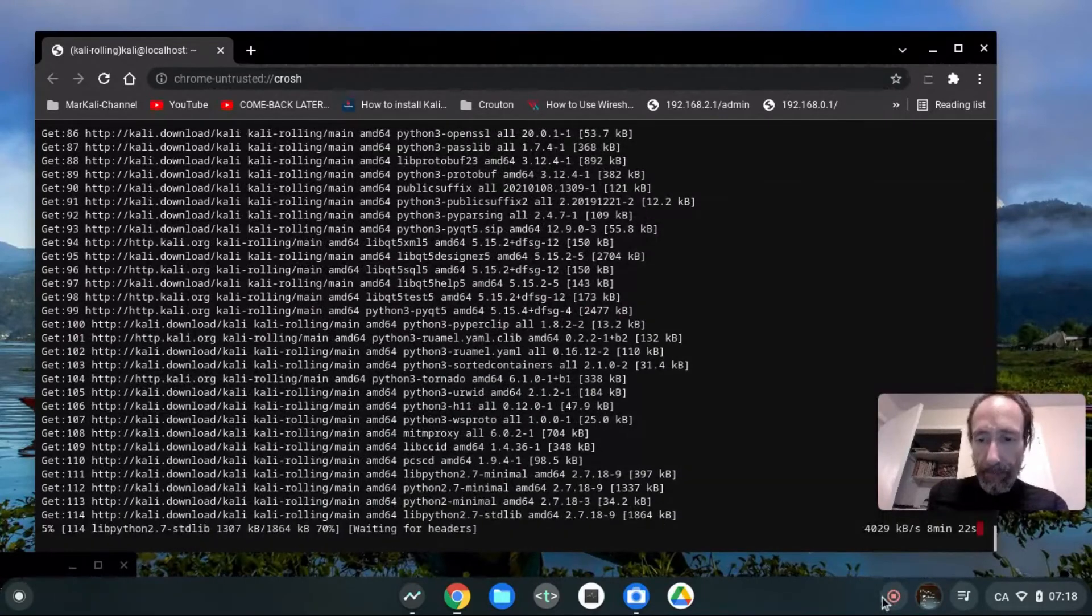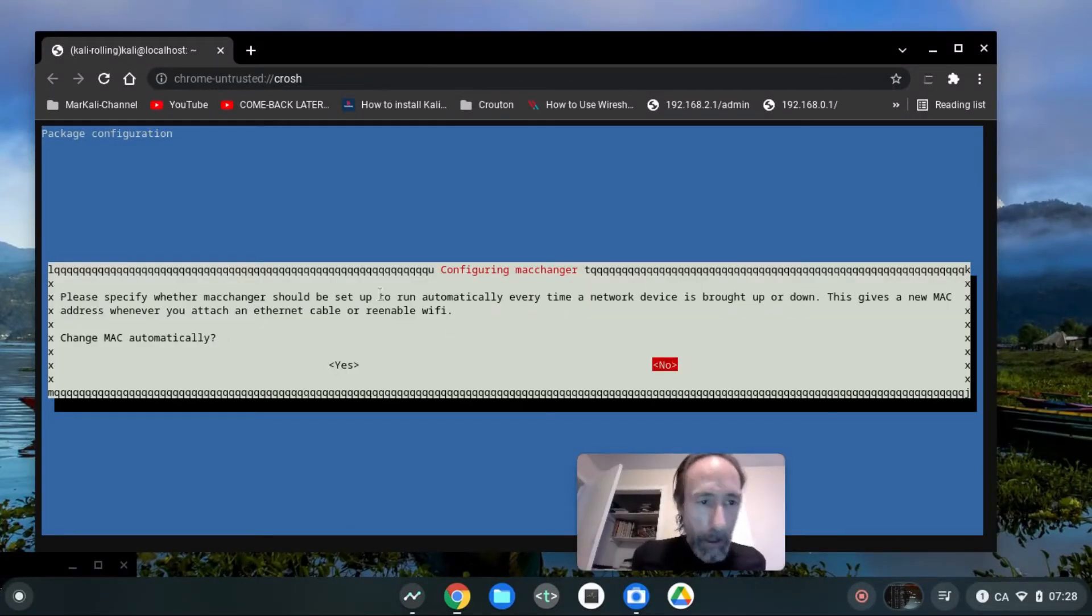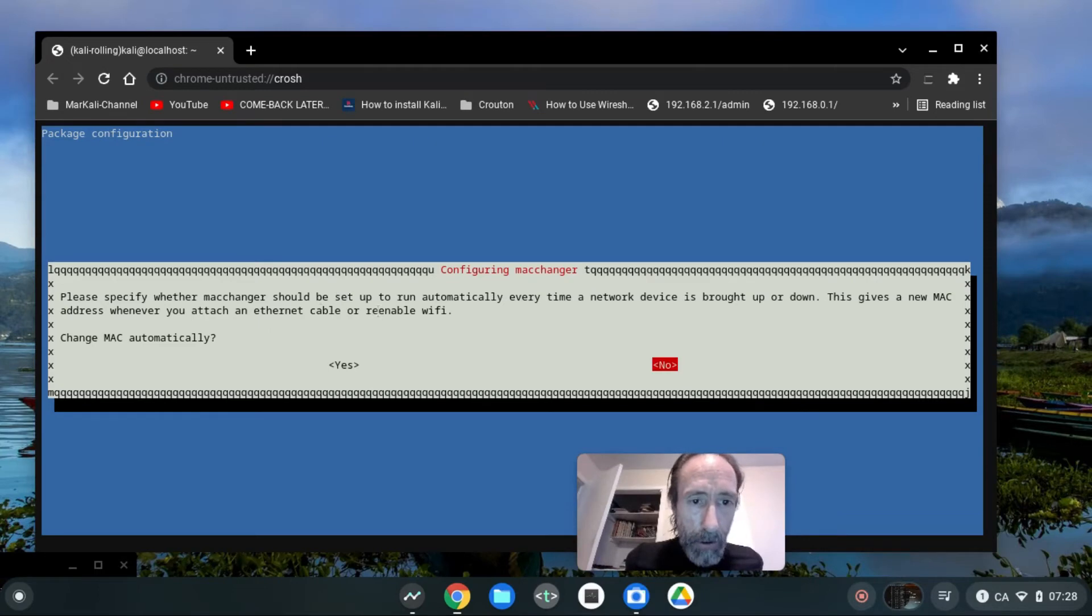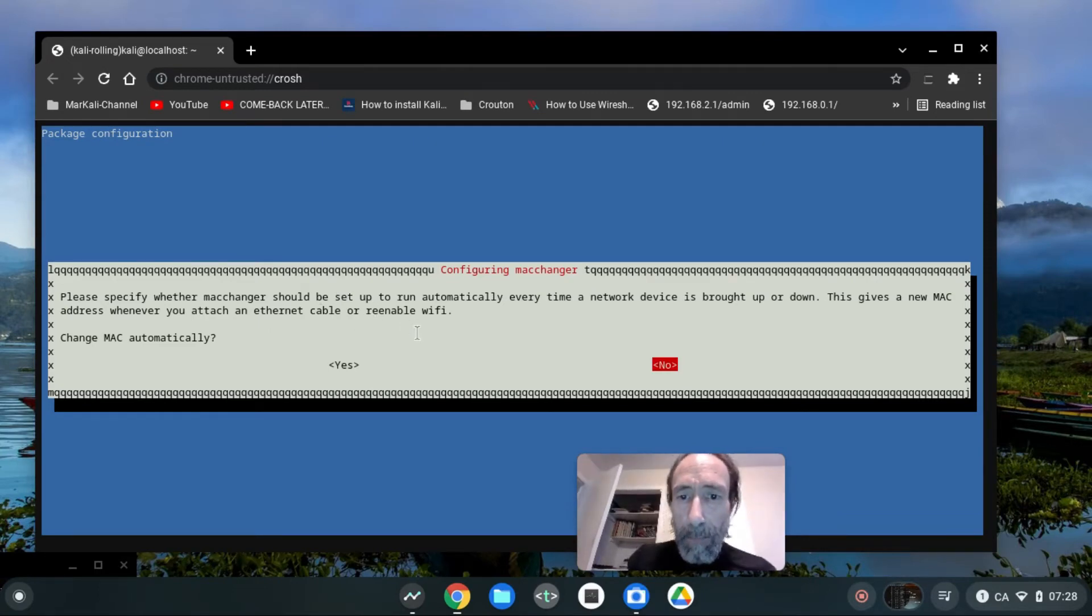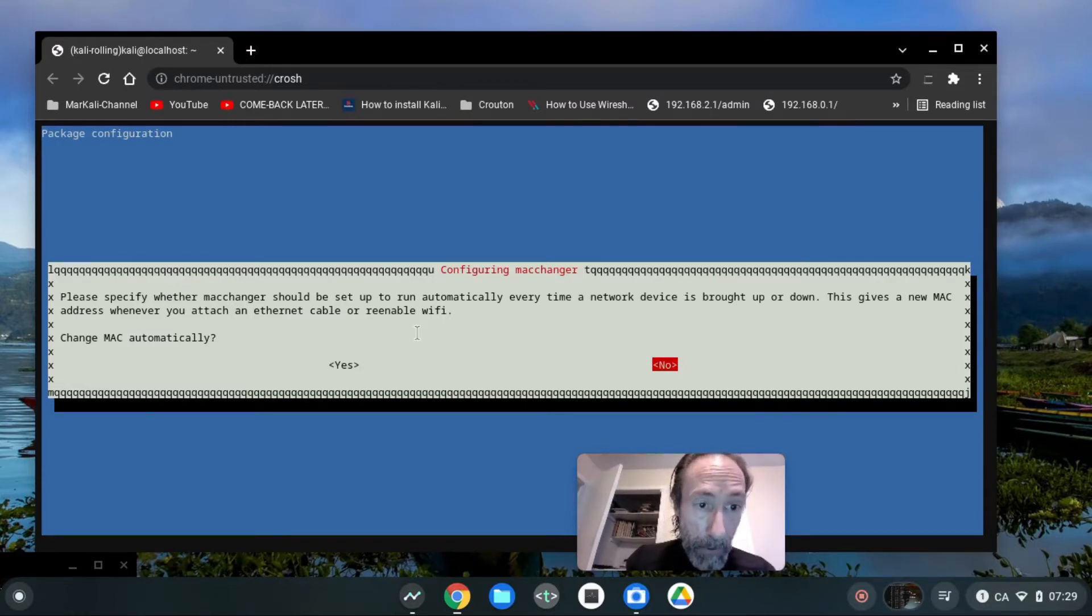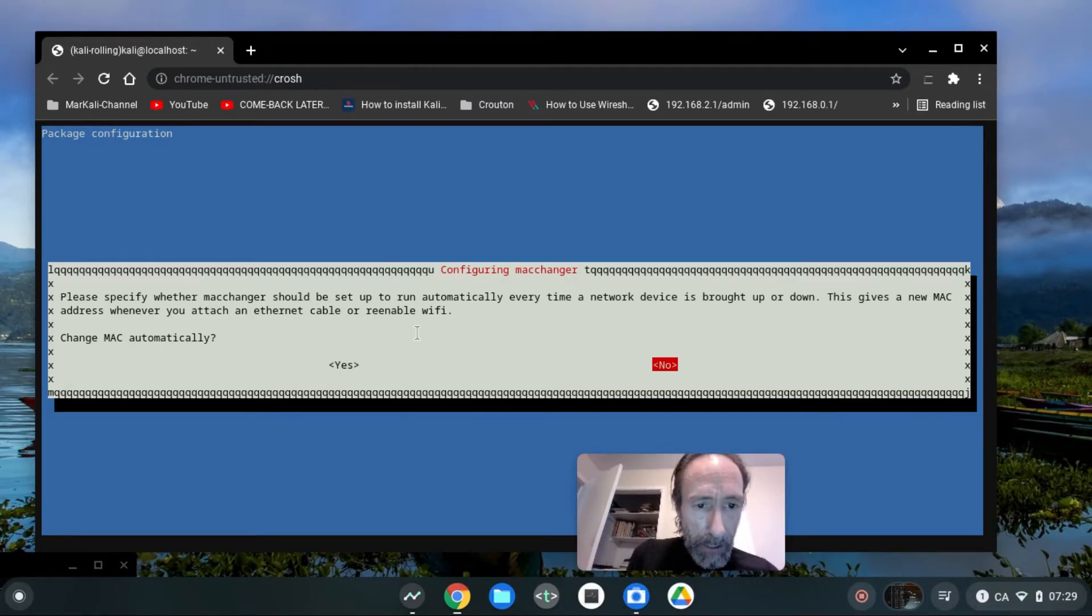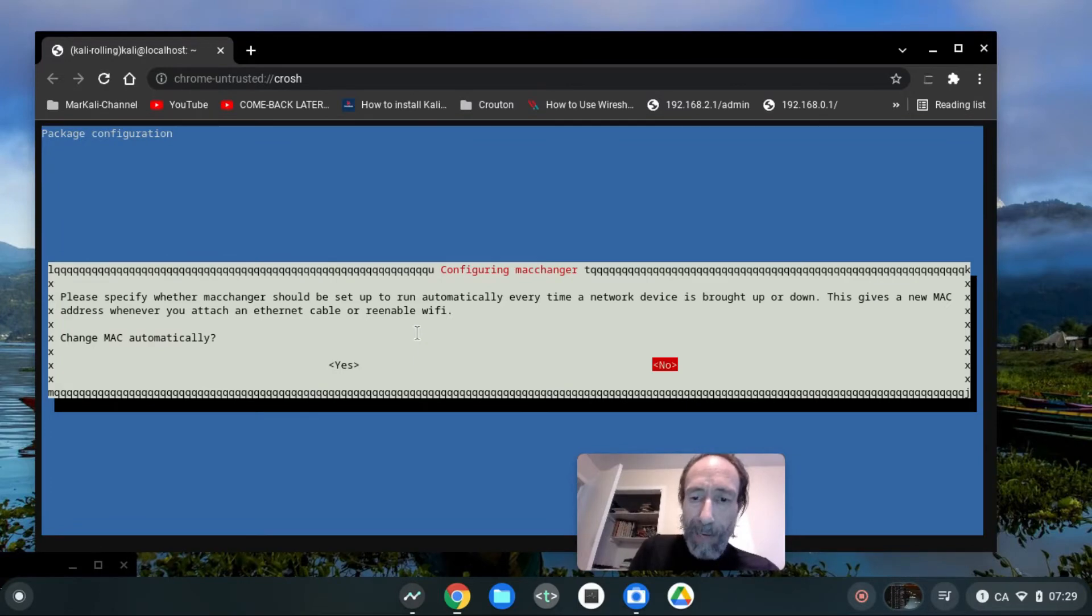Okay, so I am back into the installation. Please specify whether Mac changer should be set up to run automatically every time a network device is brought up or down. This gives a new Mac address whenever you attach an ethernet cable or re-enable Wi-Fi. Change Mac address automatically? No, I will do it manually.